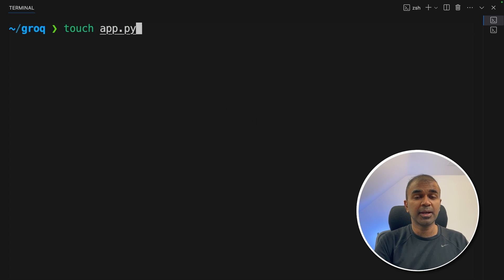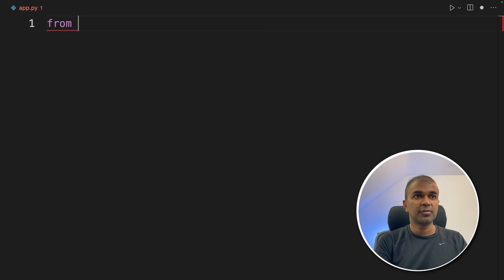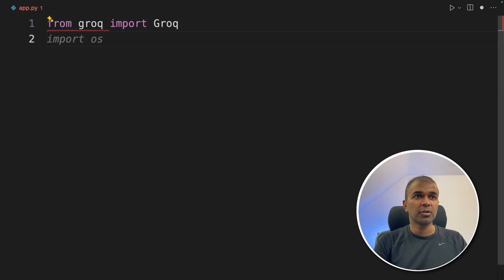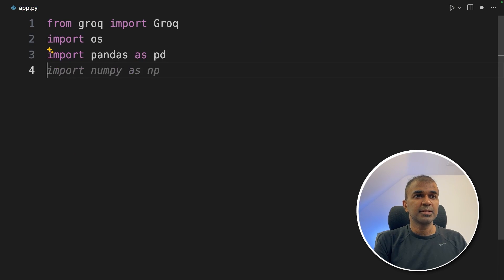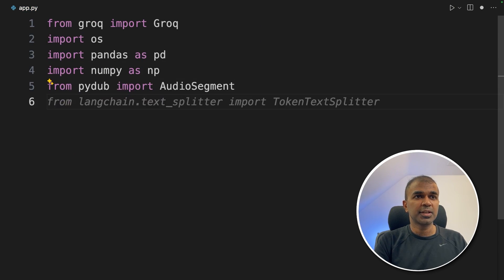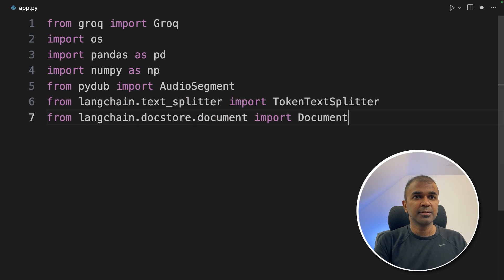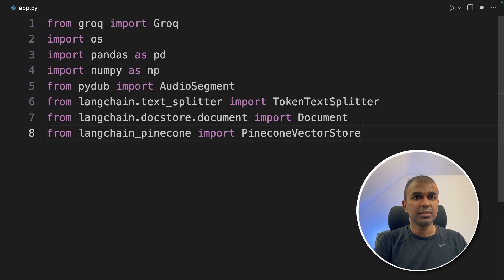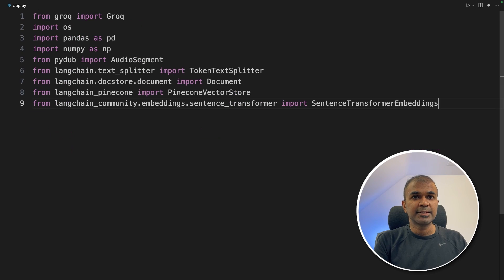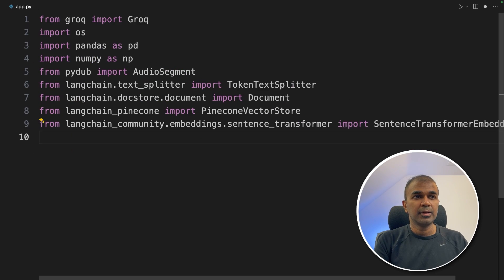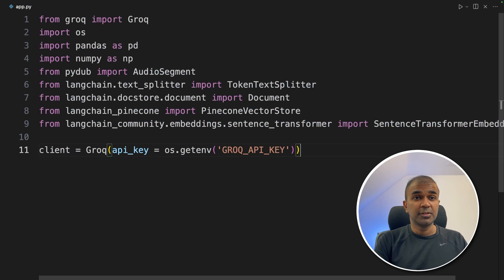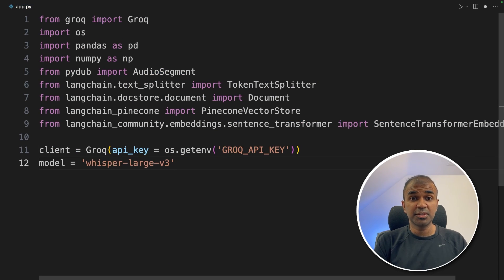Now create a file called app.py and let's open it. Inside the file: from groq import Groq, then OS, pandas, numpy, AudioSegment, TokenTextSplitter, Document from LangChain, Pinecone vector store, and SentenceTransformerEmbeddings. Next, we are going to define the client — that is Groq — with the Groq API key. Next, we are defining the model, that is Whisper large version three, which we are going to use to convert from speech to text.